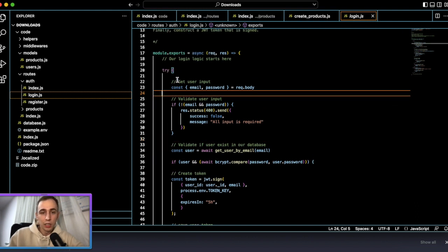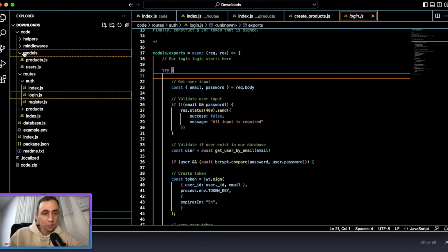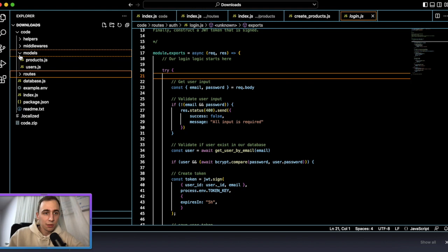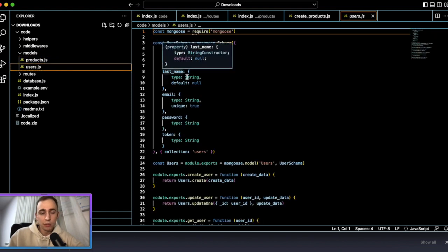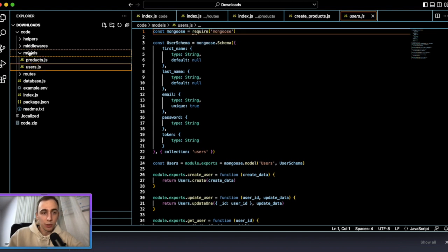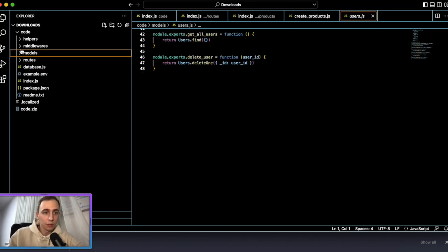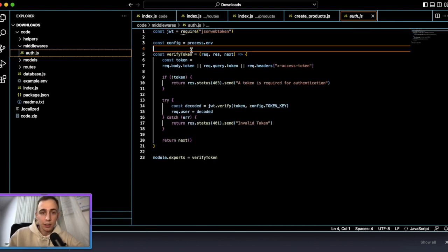That means you are not storing passwords in a direct way — they are hashed all the time. It's an additional security measure. We also have a models folder for our tables including users.